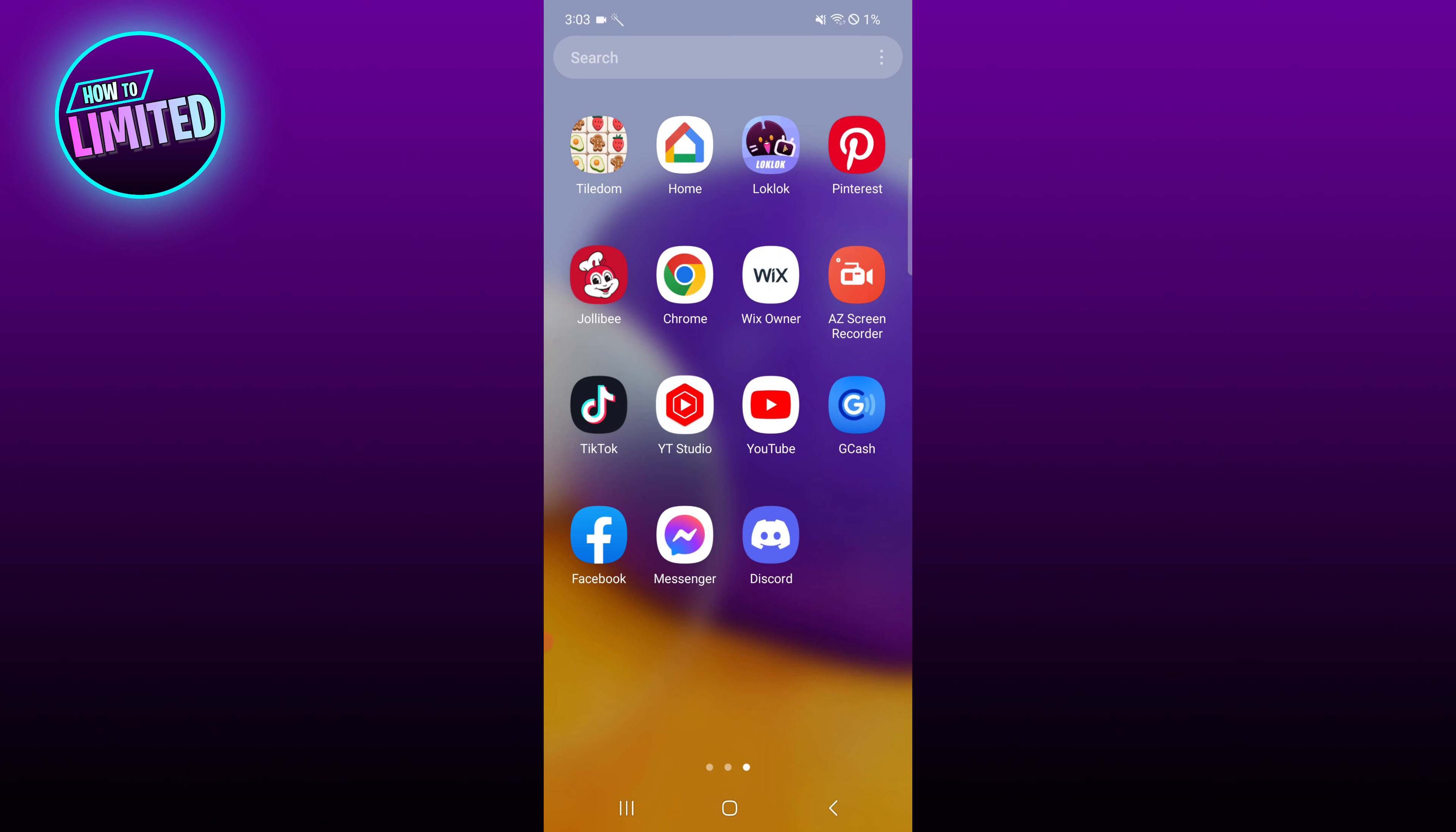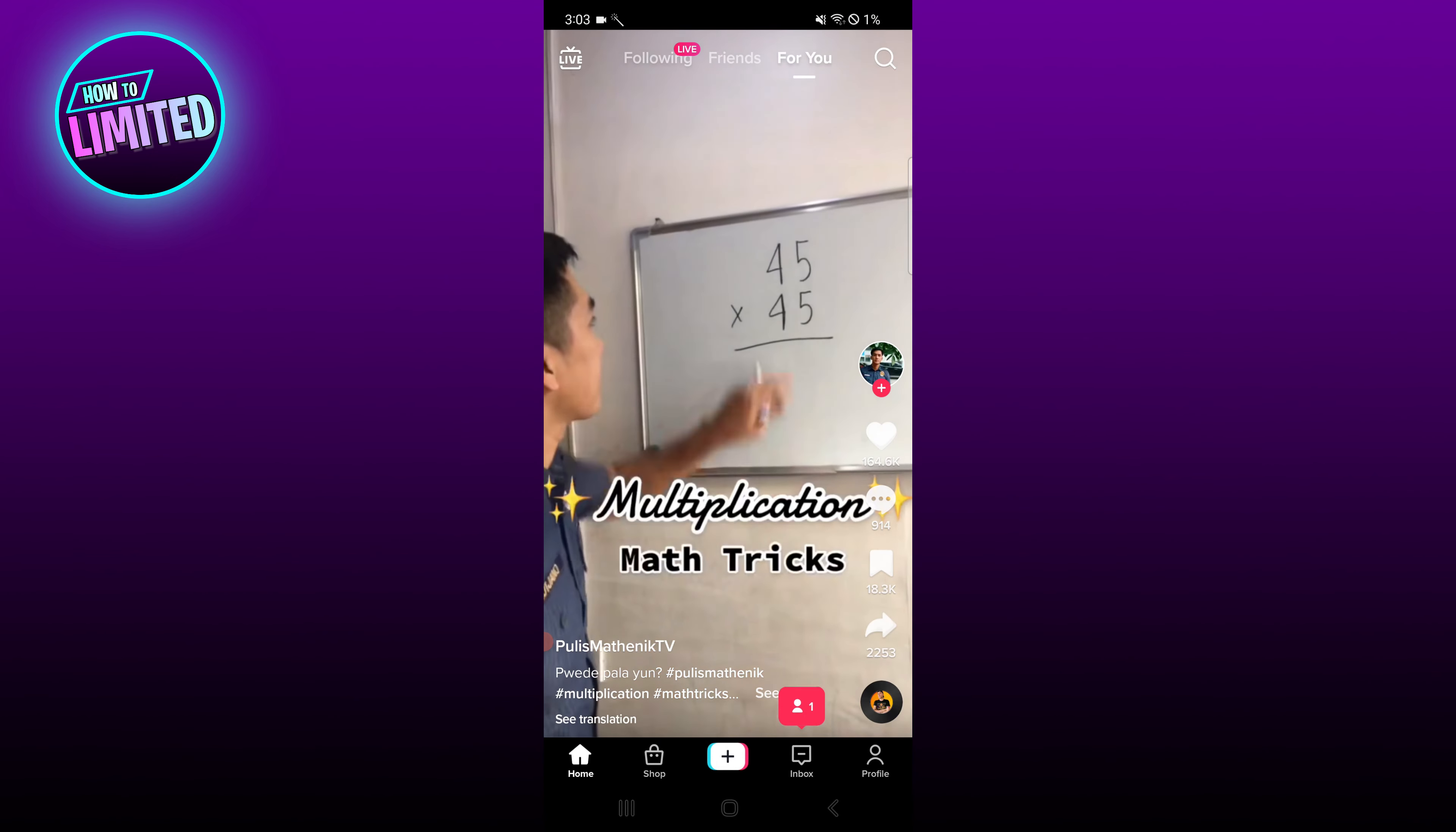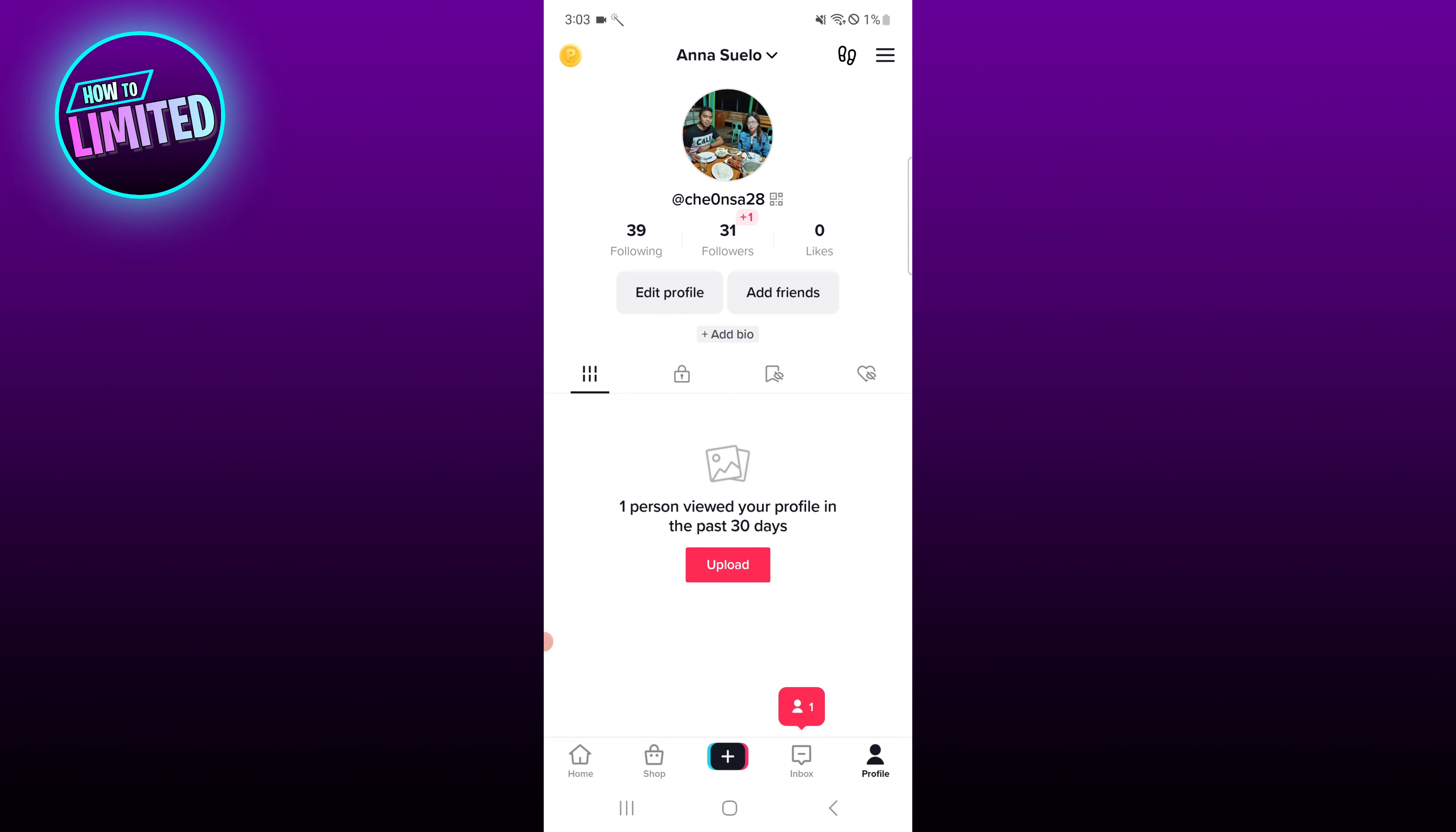First of all, open the TikTok app. Tap on your profile at the bottom right of the home screen.